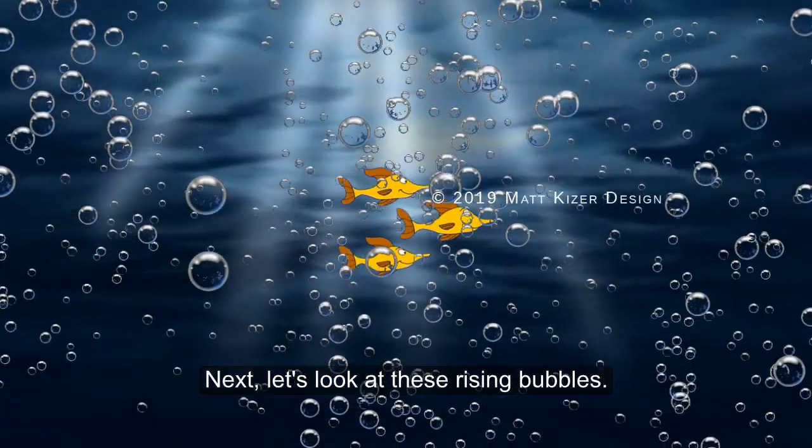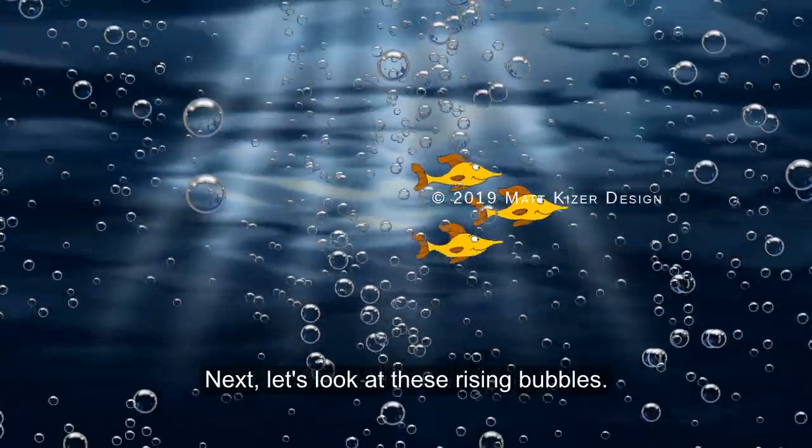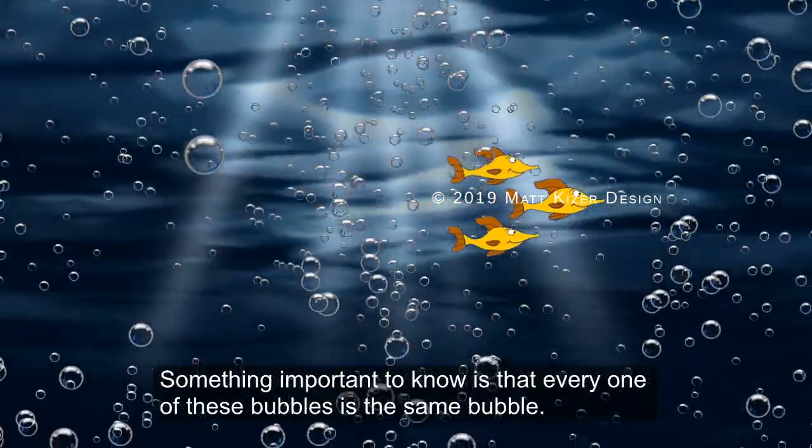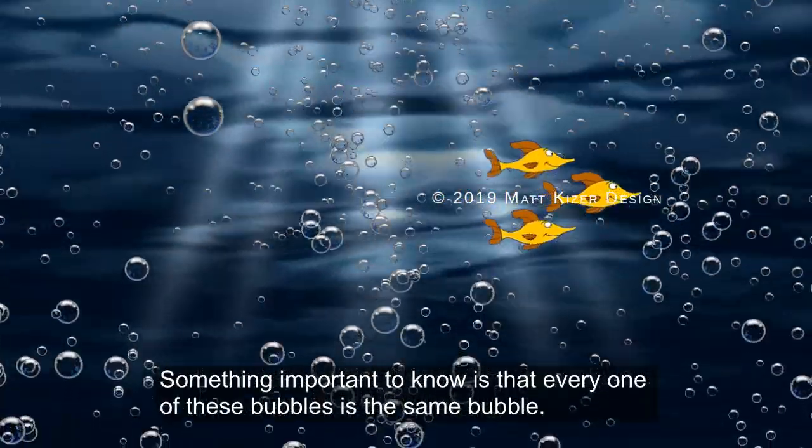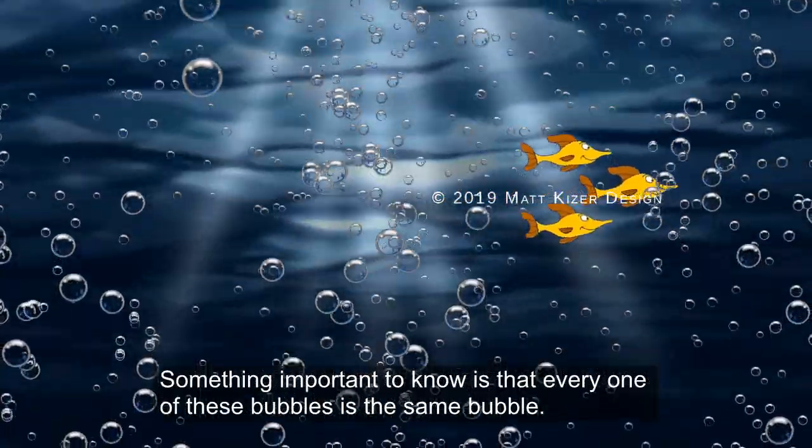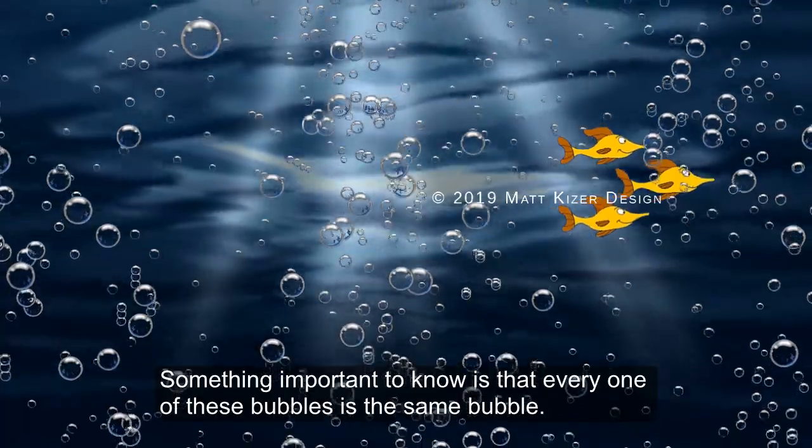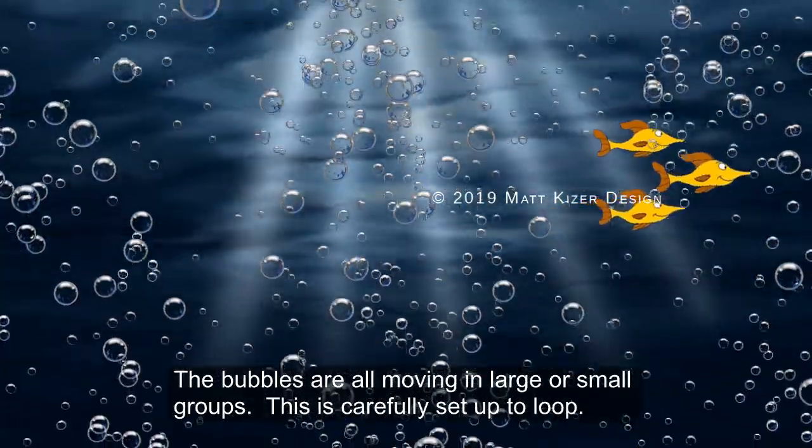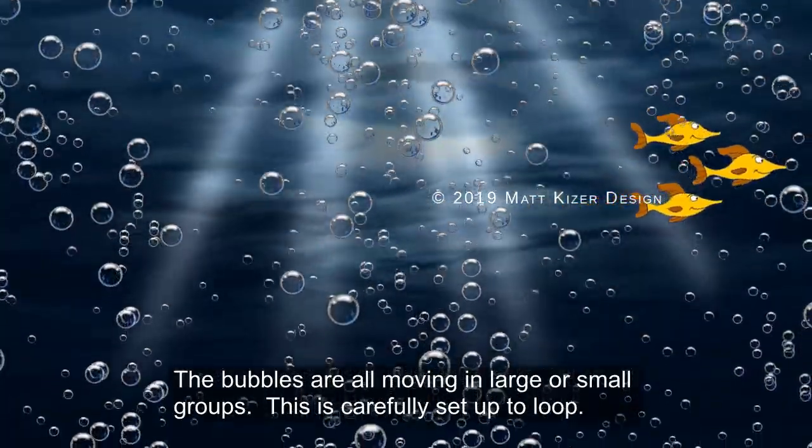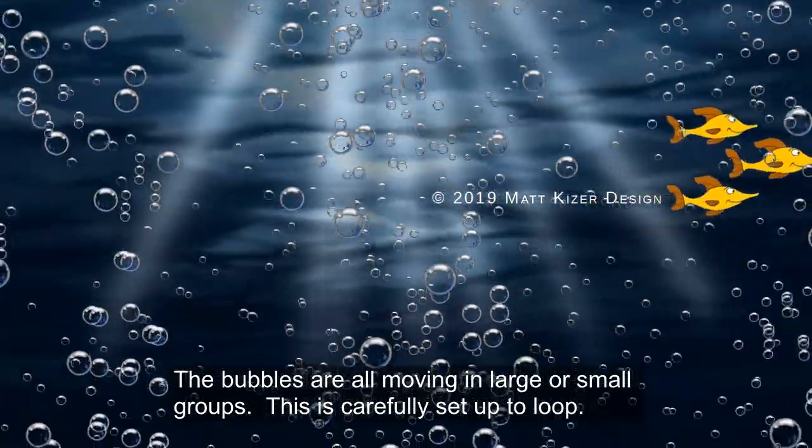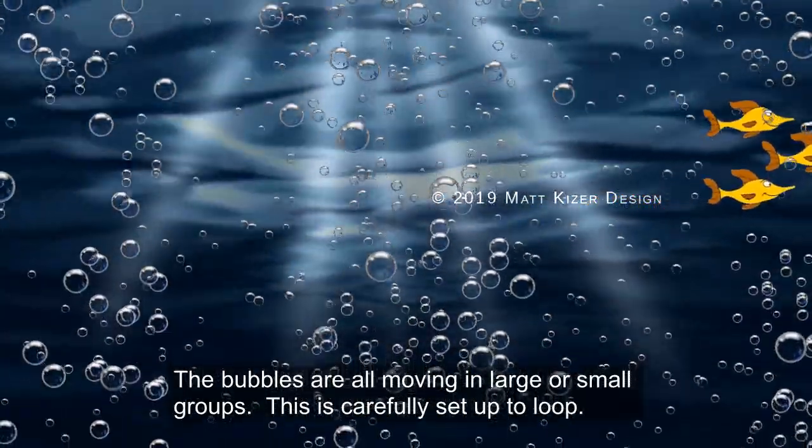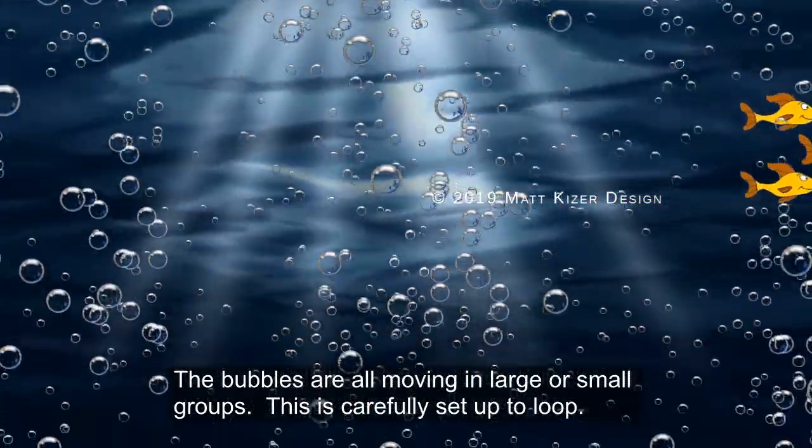Now let's look at these rising bubbles. Something important to know is that every one of these bubbles is the same bubble. The bubbles are all moving in large or small groups. This is carefully set up to loop.